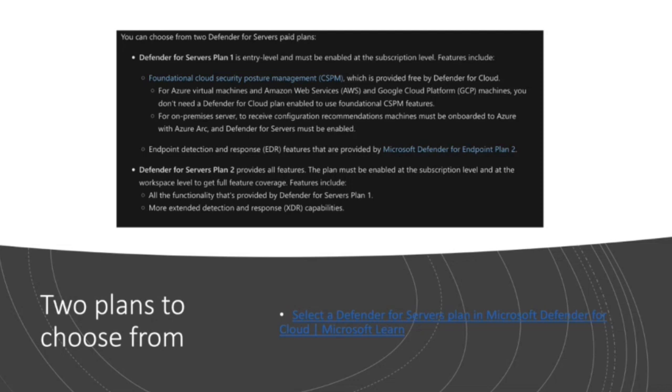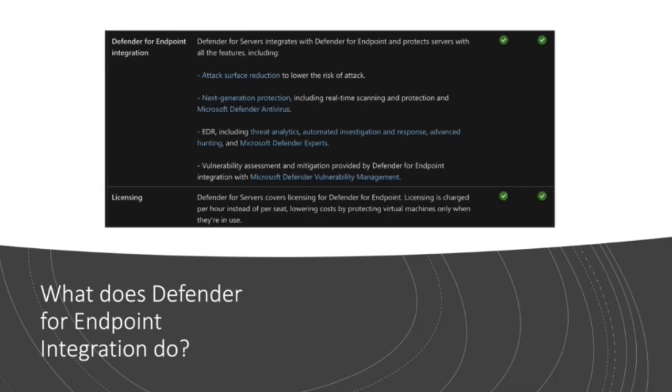Now, if you do step up to Defender for servers plan two, you get all of the features of plan one plus some additional things. So first, let me show you what you get in Defender for endpoint integration. This is for both plan one and plan two. Now, that integration gives you the ability to reduce the attack surface of your servers. That might mean closing ports, enabling firewalls, et cetera.